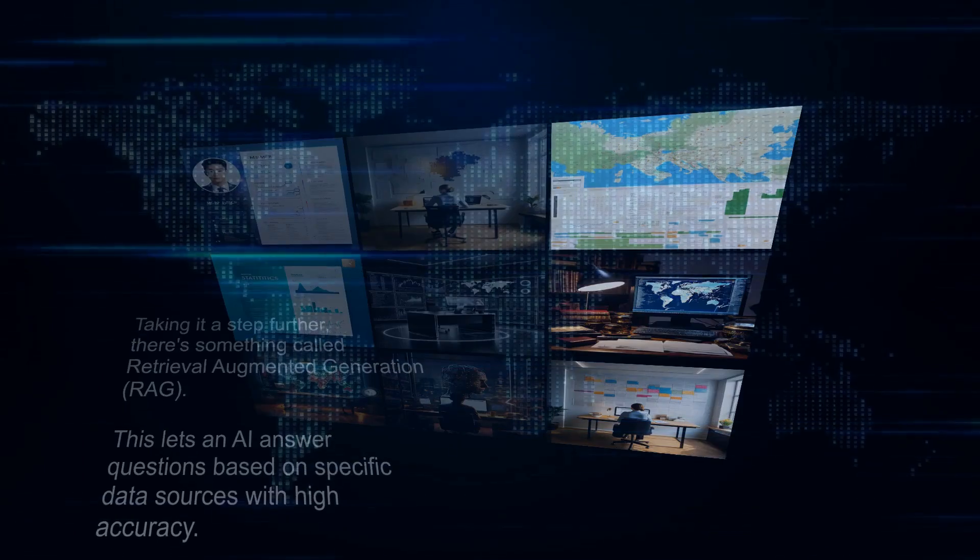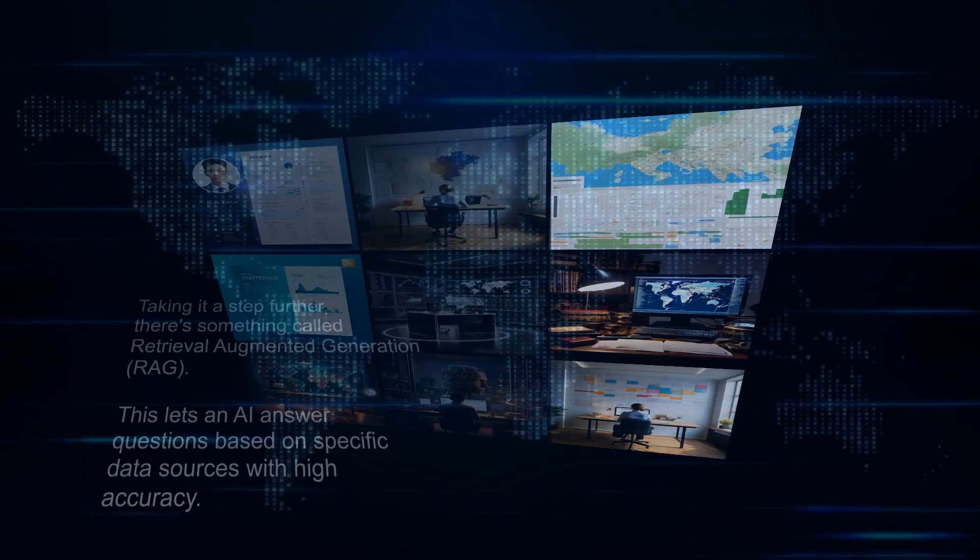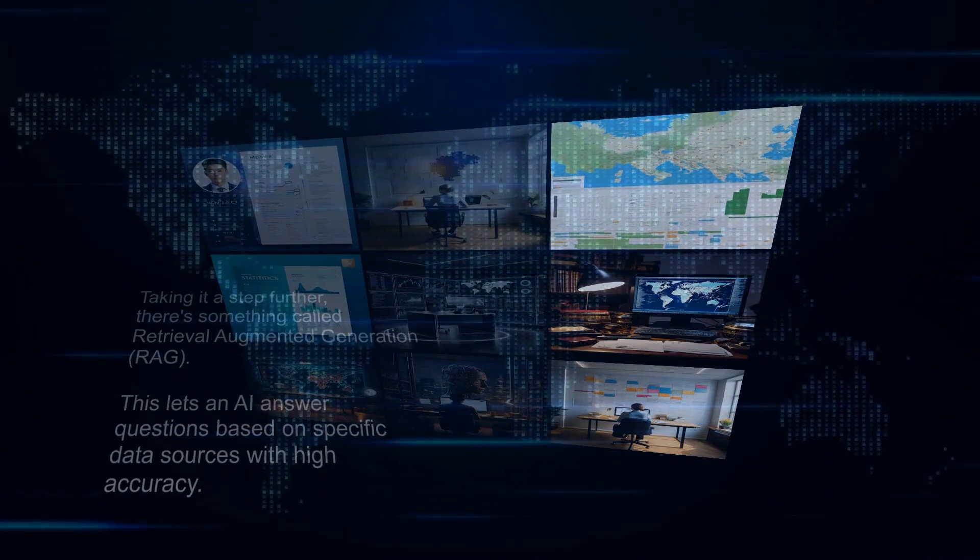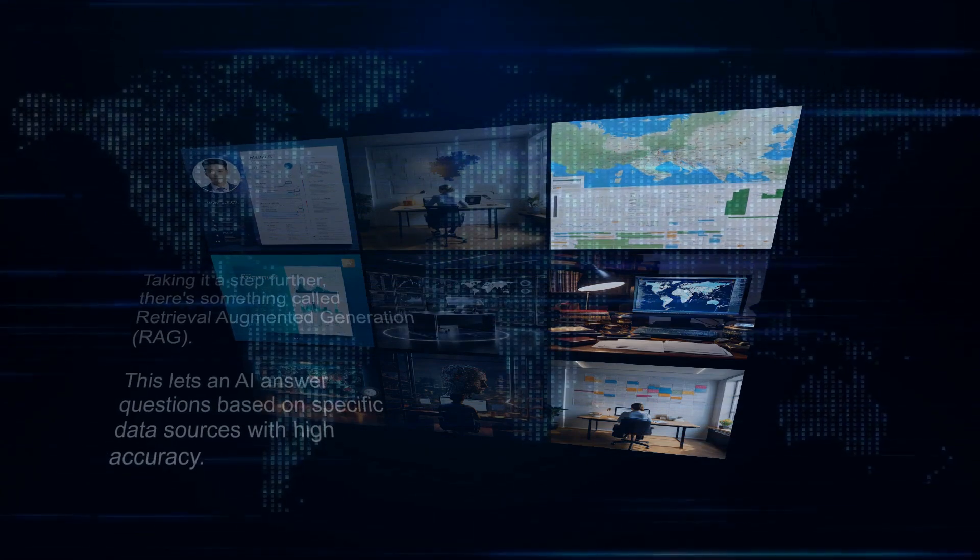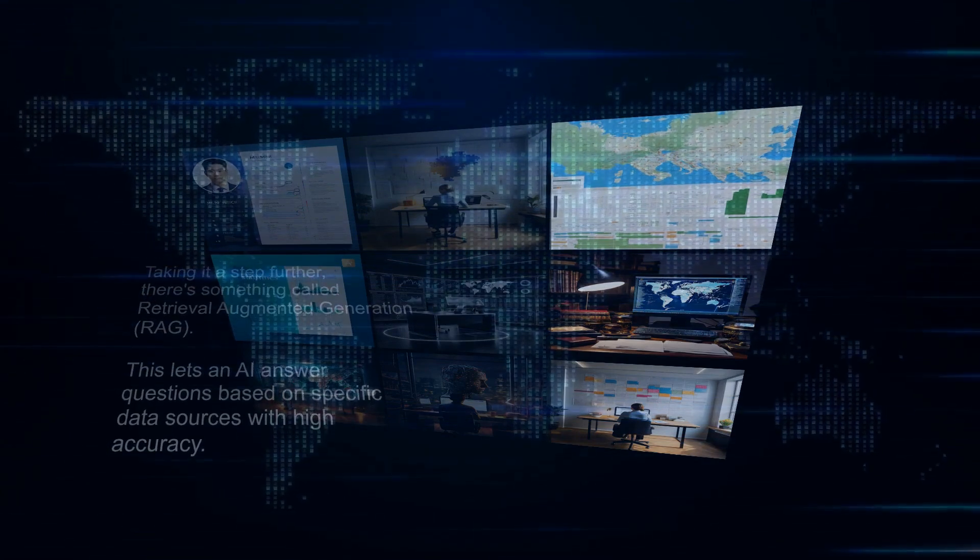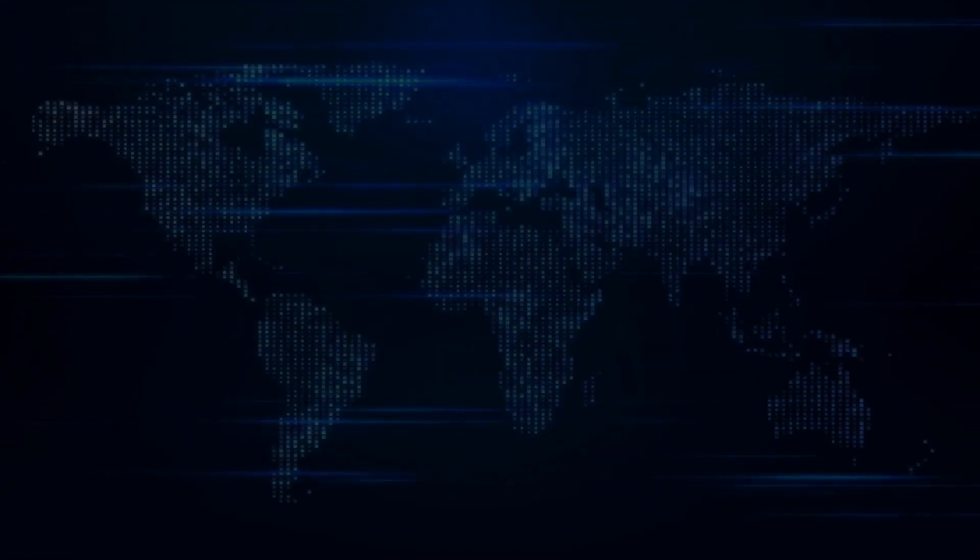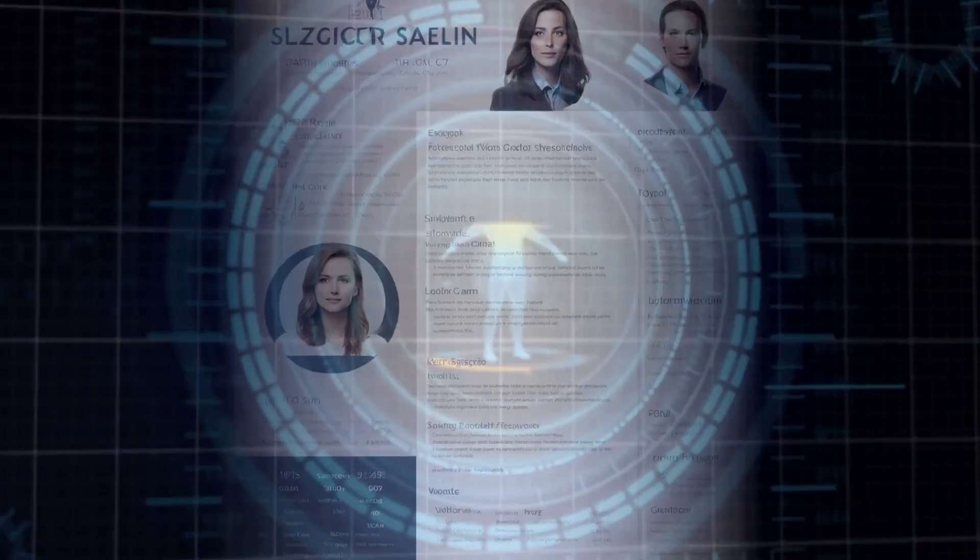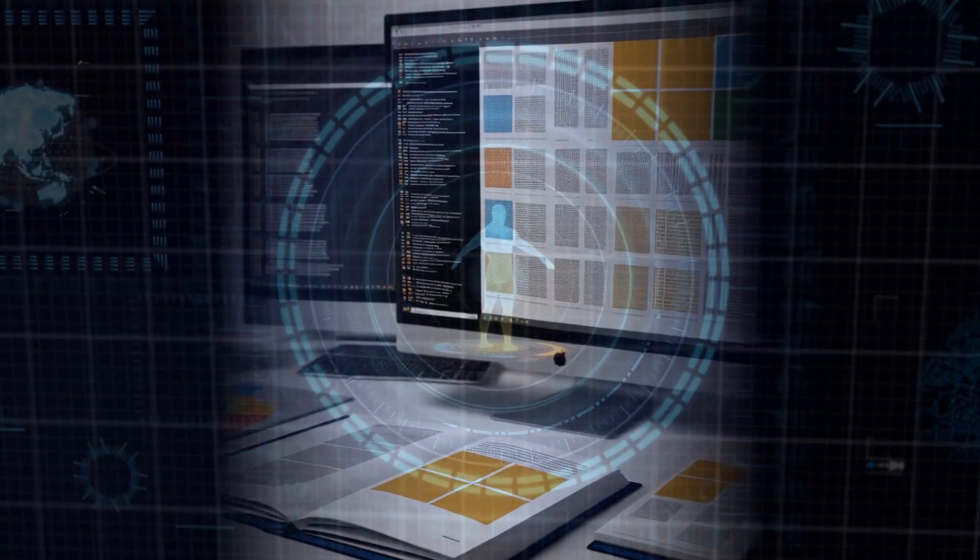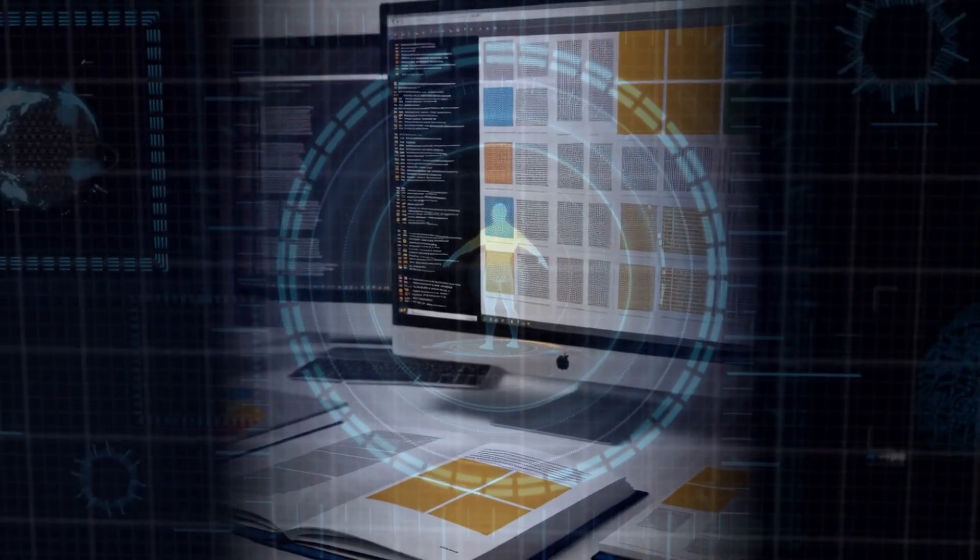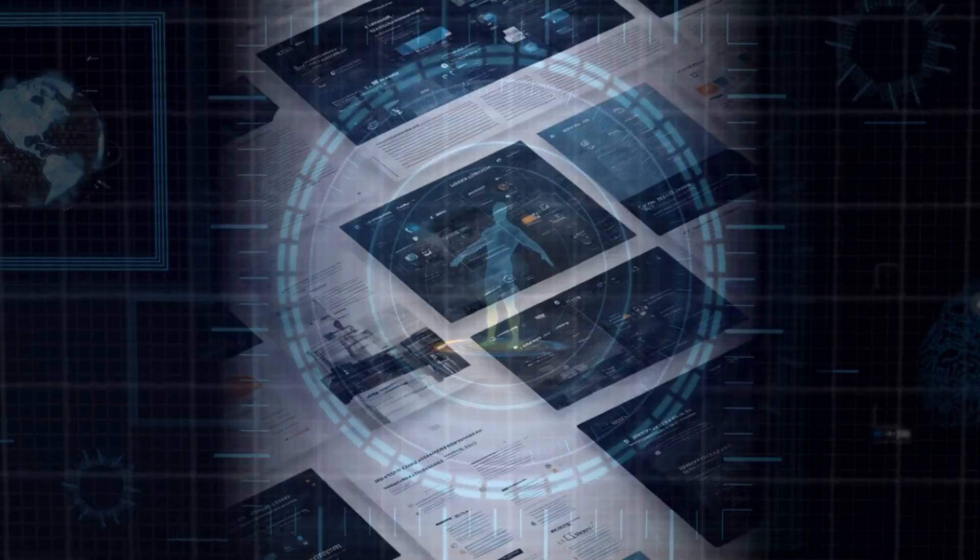Taking it a step further, there's something called Retrieval Augmented Generation. This lets an AI answer questions based on specific data sources with high accuracy. Imagine asking an AI how a particular technology works and getting a precise, well-researched answer. That's RAG in action.